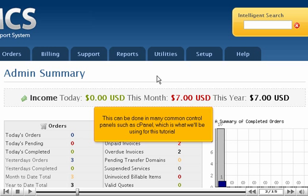This can be done in many common control panels such as cPanel, which is what we'll be using for this tutorial.